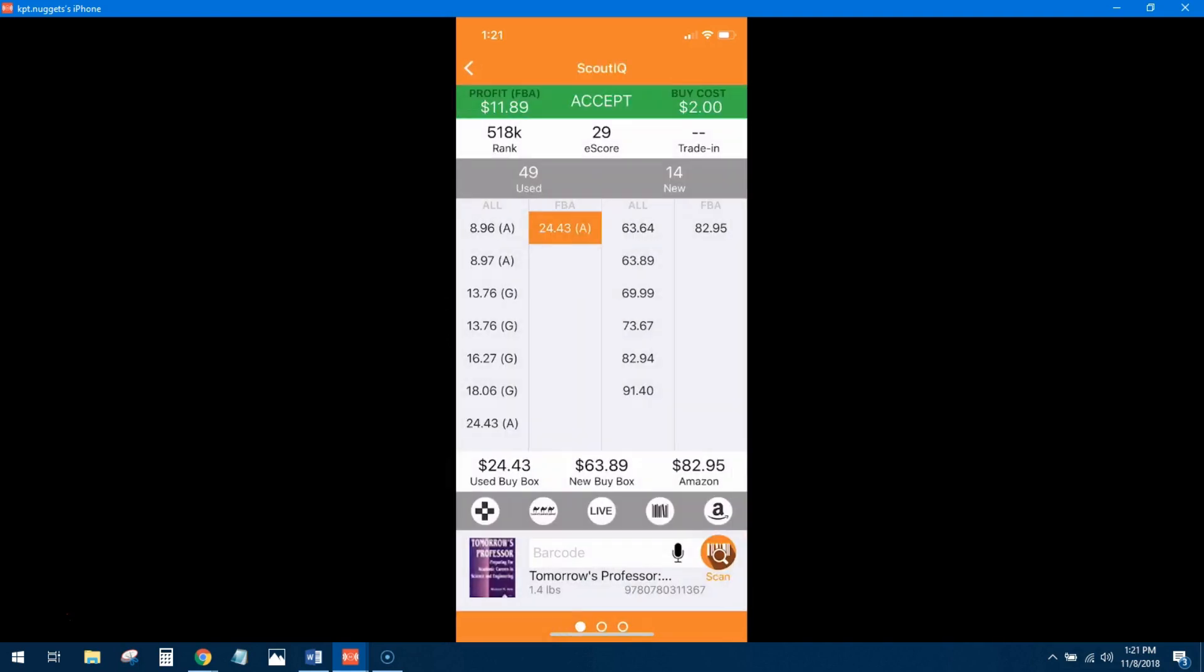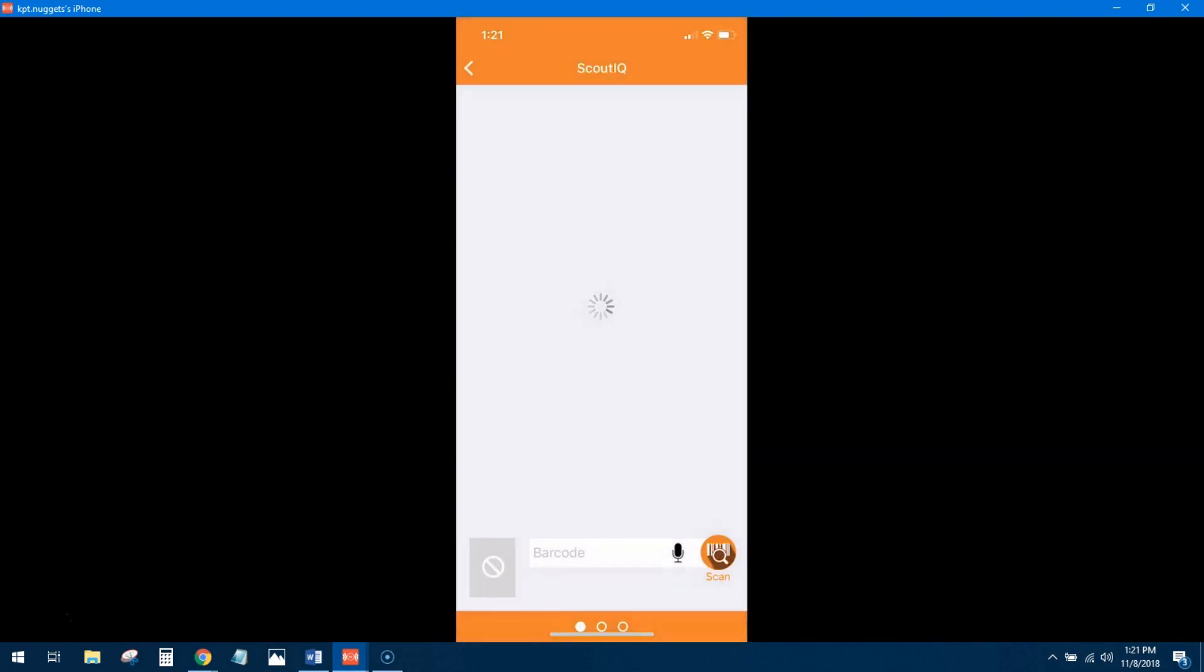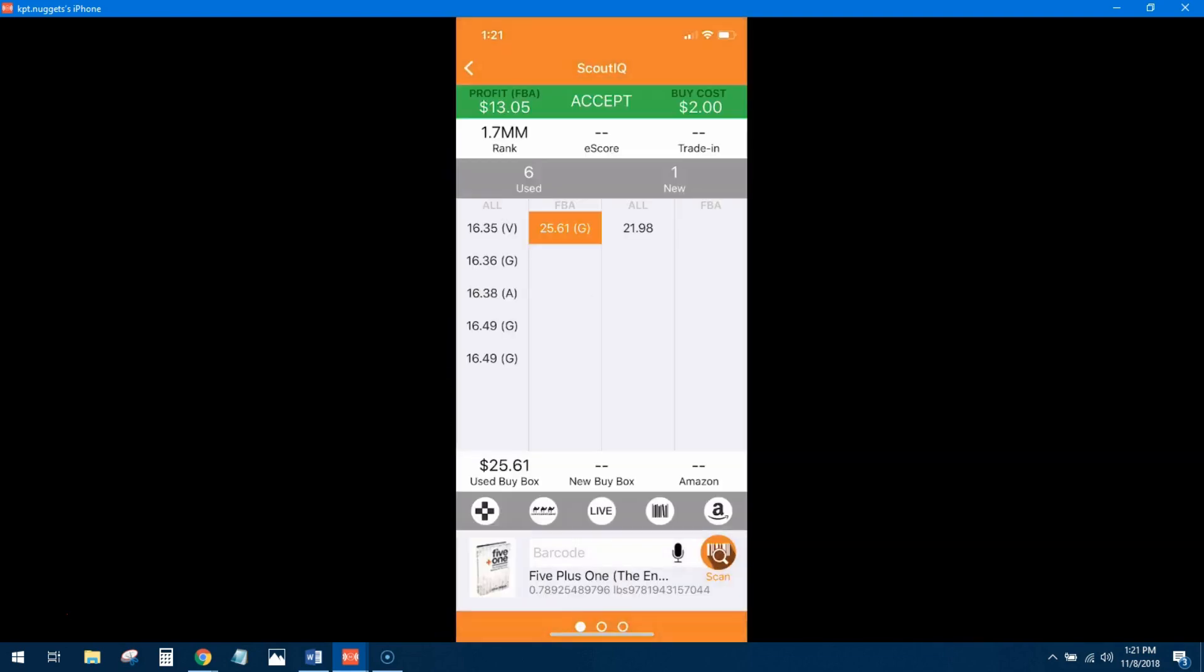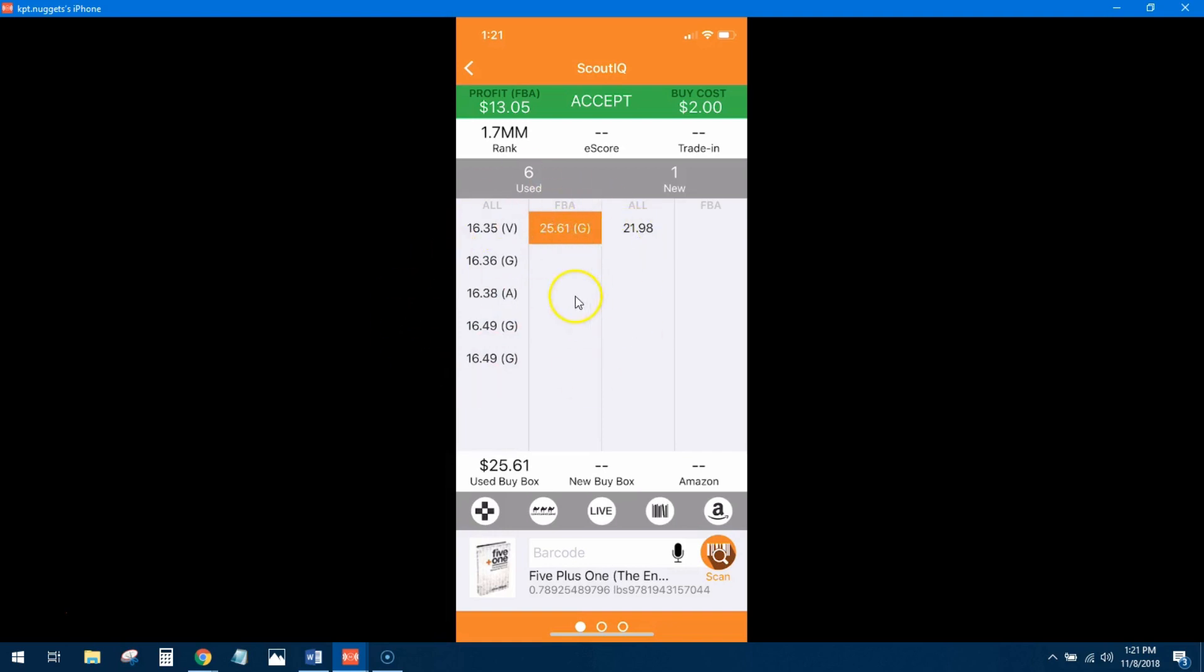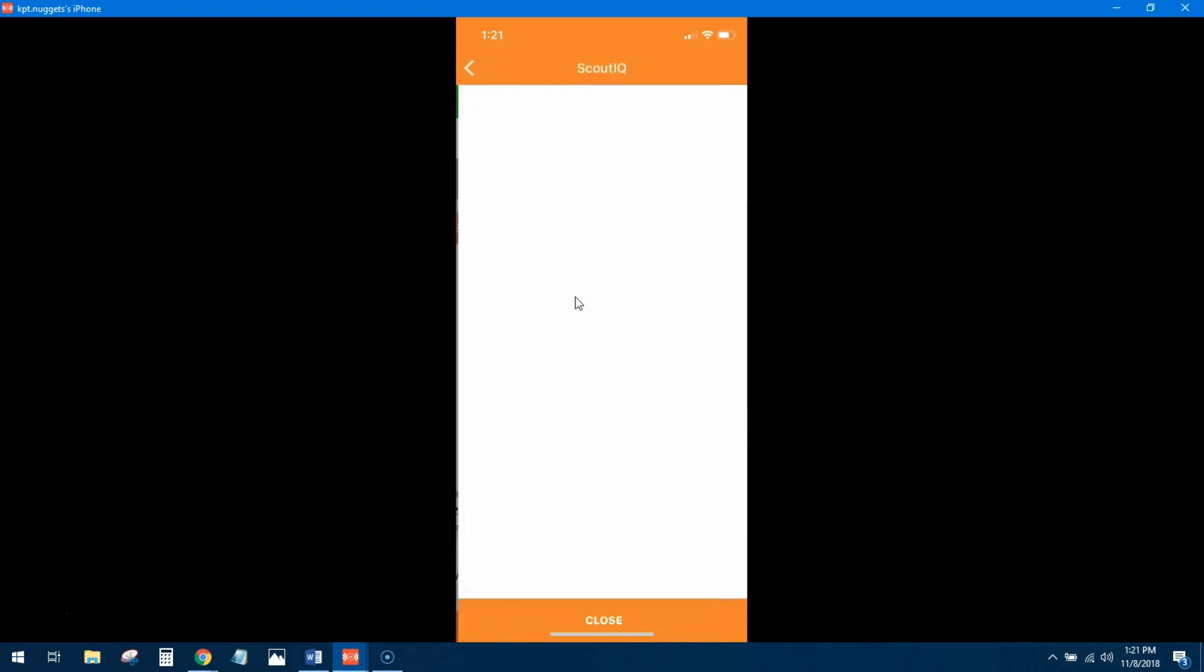Let's look at another one. Alright, $13 profit on this, $1.7 million rank, again no e-score, that's okay, we'll check Keepa, lowest overall $16.35, FBA is $25. There's only six used offers on that book which is great. You've probably got all these merchant fulfilled offers at $16 and then you have this one FBA at $25. So all these numbers really make a lot of sense, but let's look at Keepa to make sure it's actually selling.